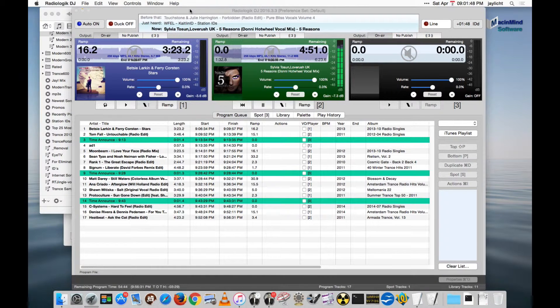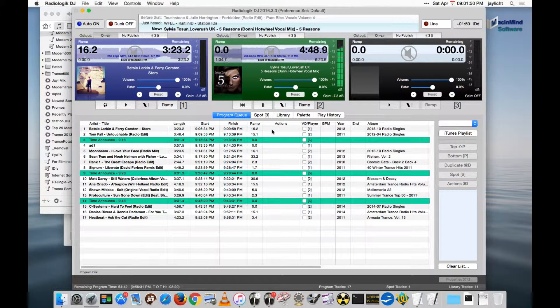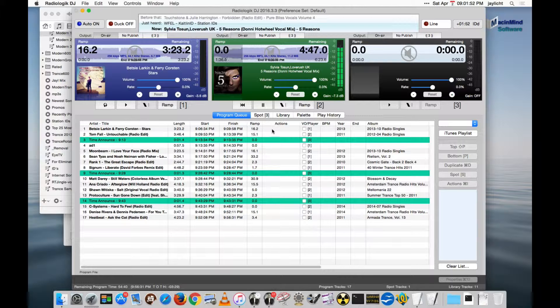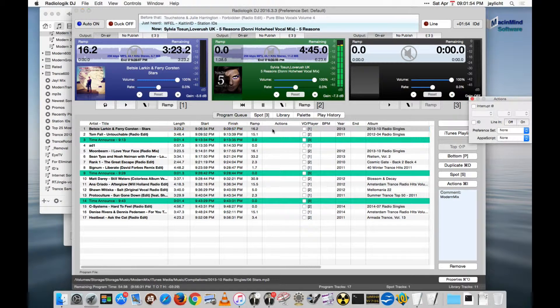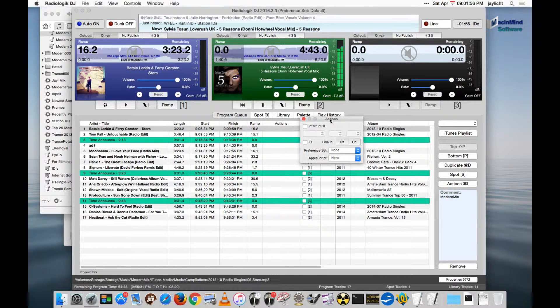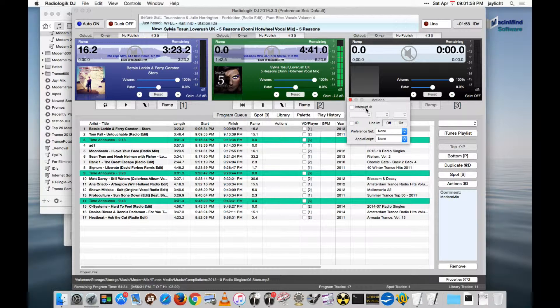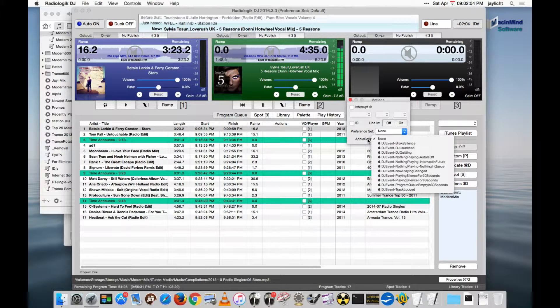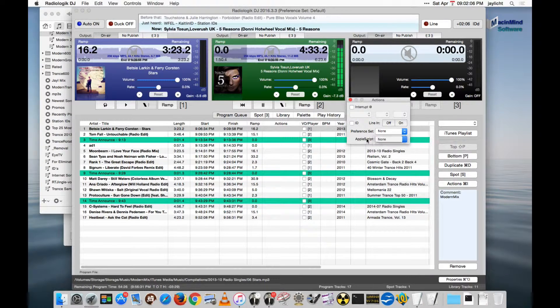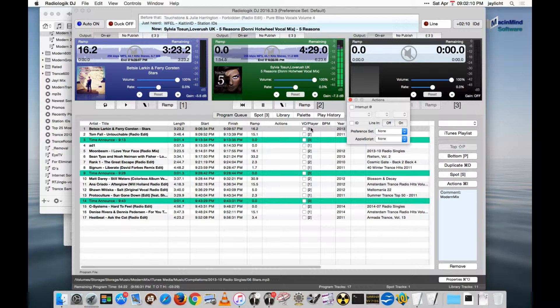So with that, let's look at another part, and that is DJ actually executing scripts. So if you double-click a track, you do get the track actions, and in there, besides the interrupt and ID and line in on or off and preference set, you also have the ability to set Apple Scripts. These Apple Scripts fire right when the track first starts.